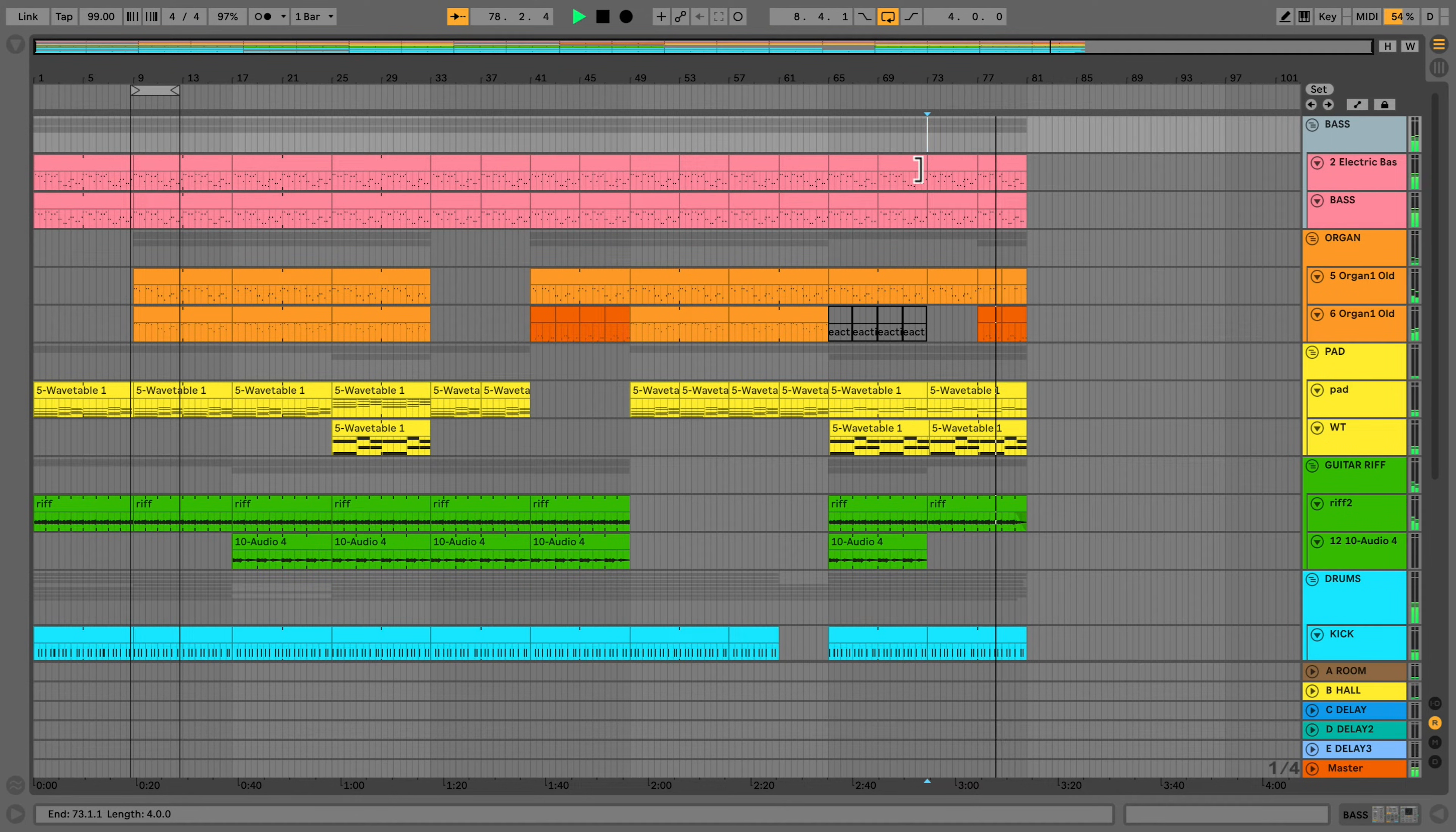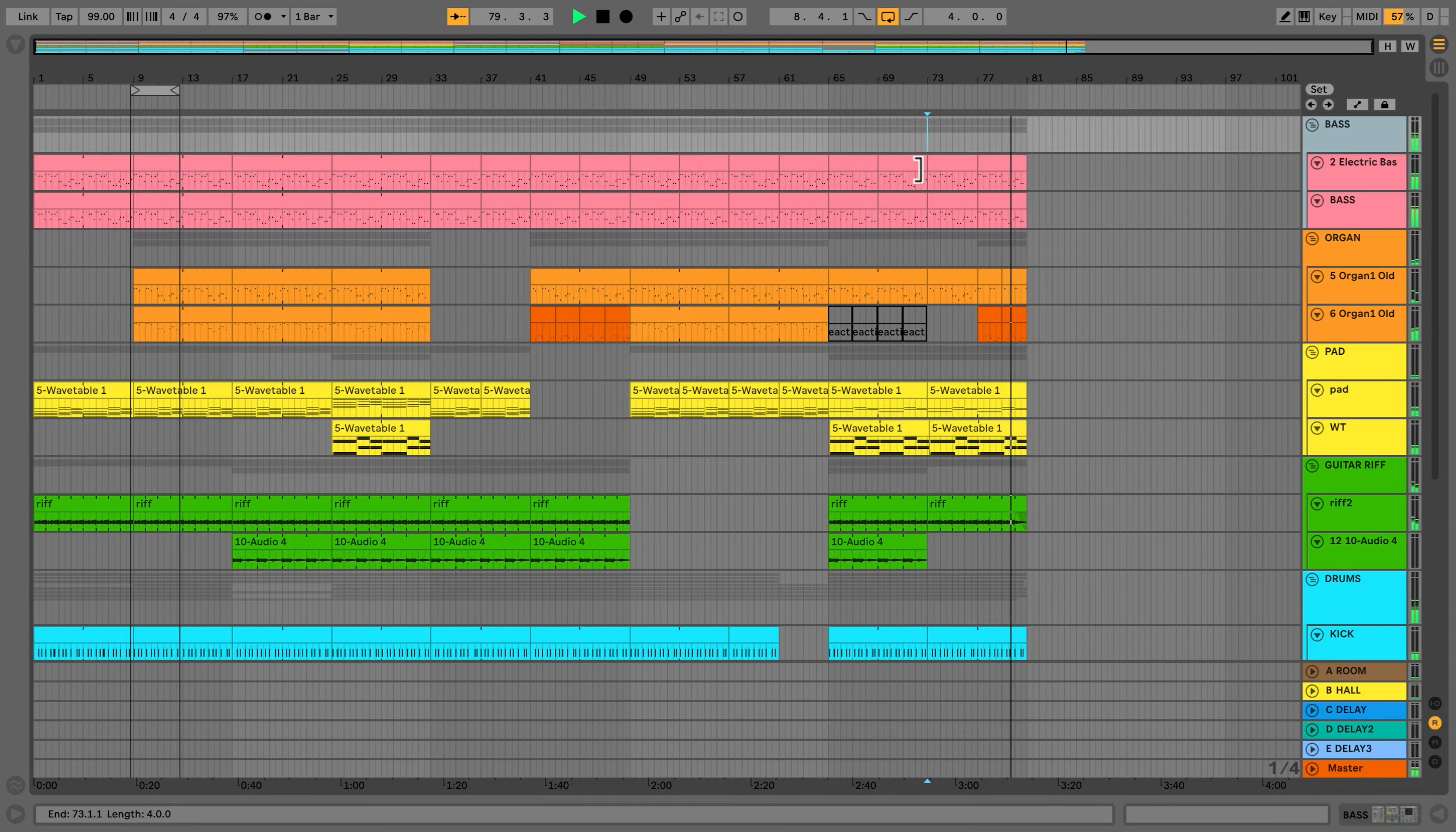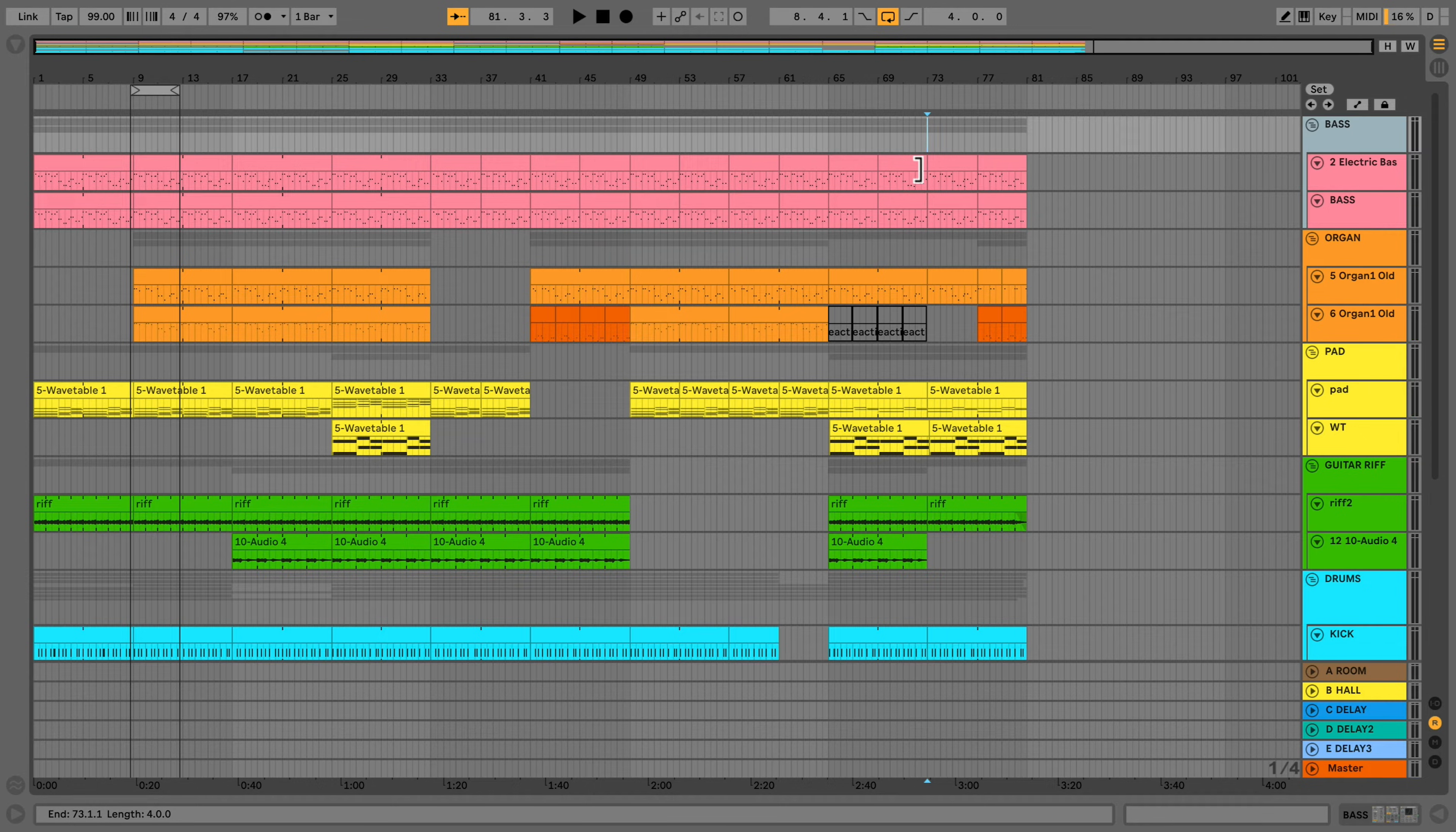I have a track in arrangement view, and I'd like to export it as a single stereo file. The first thing that I need to do is to select all of the tracks over the duration of the arrangement.